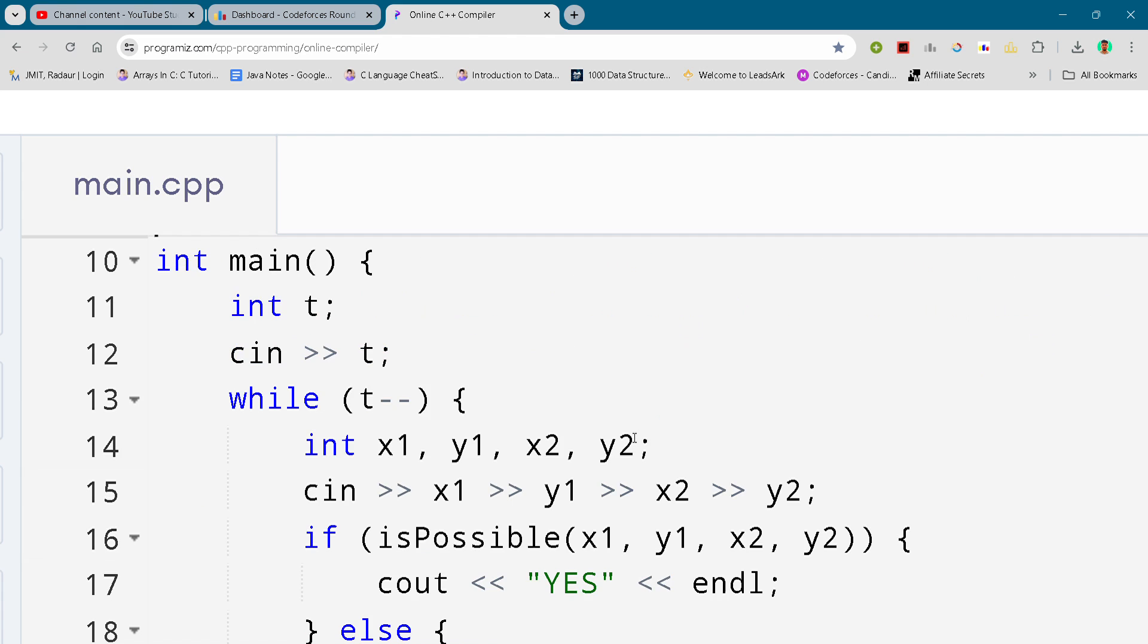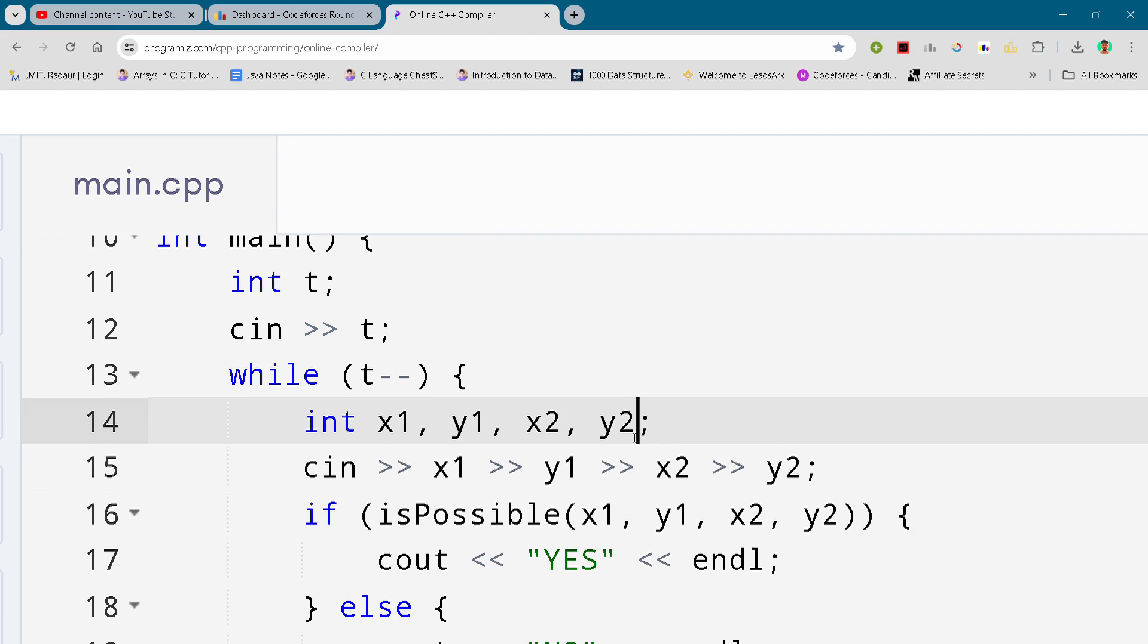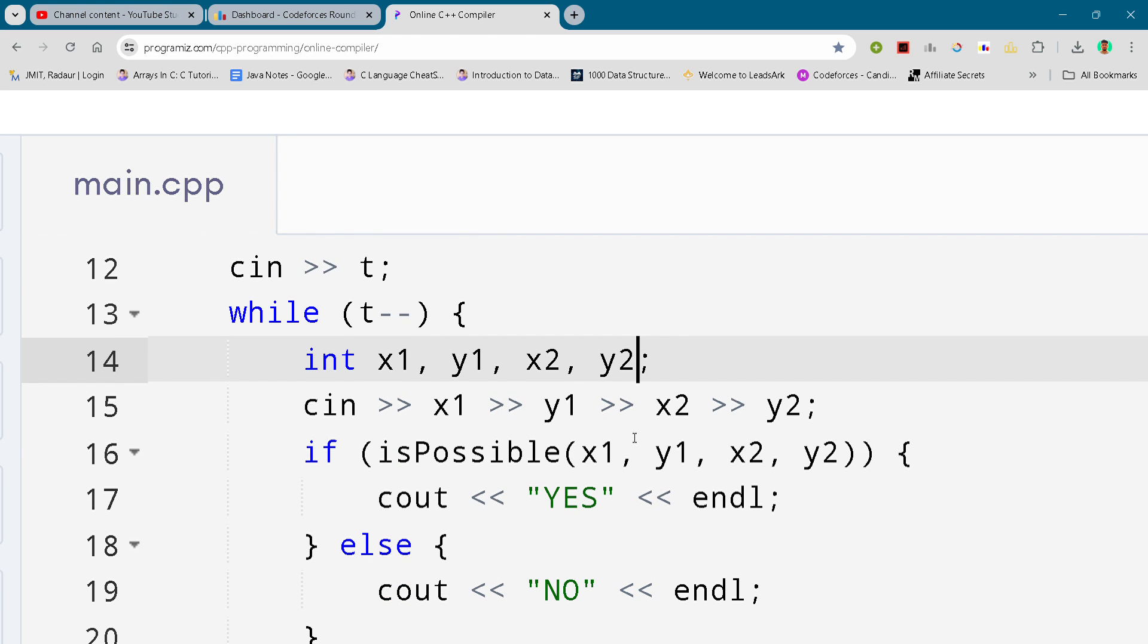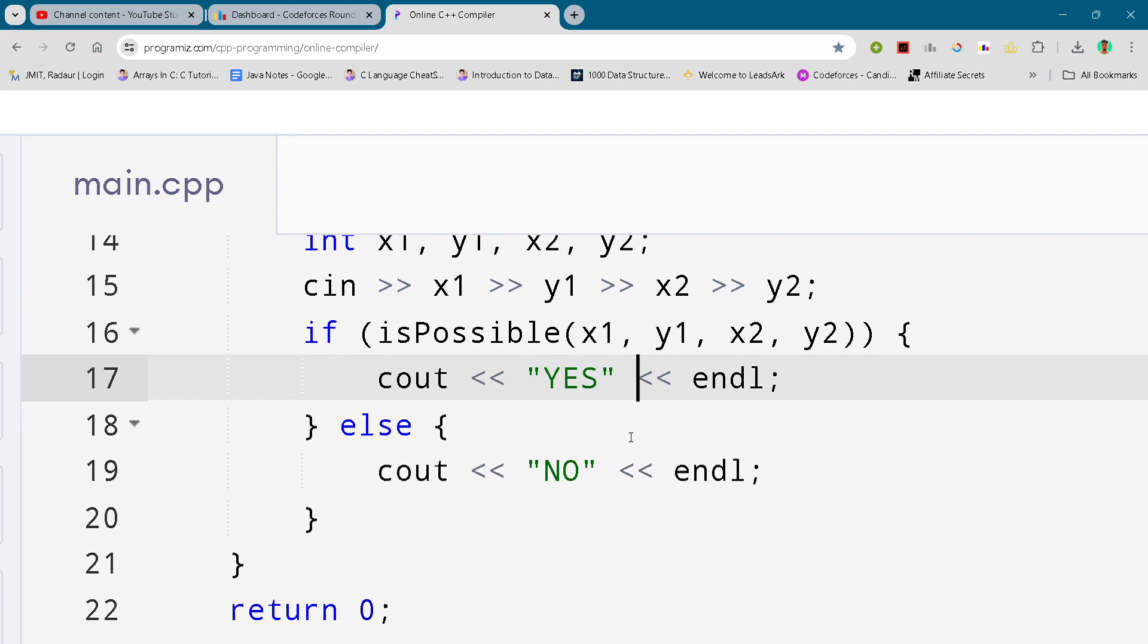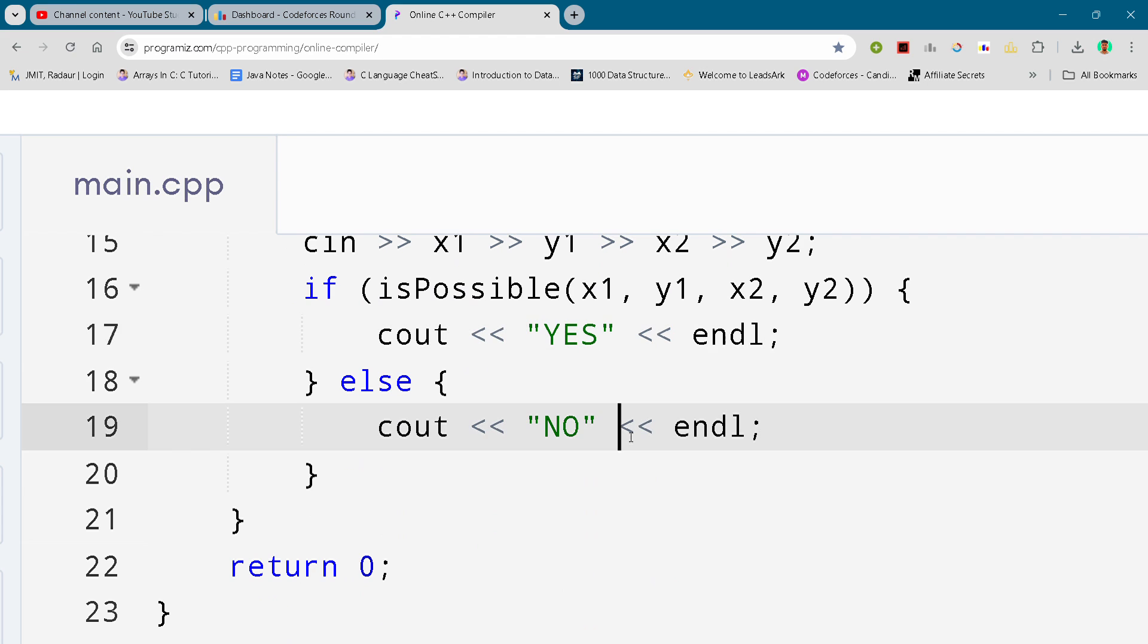printing accordingly yes or no as mentioned in the problem, the condition as mentioned in the problem. So that's the complete solution for this.